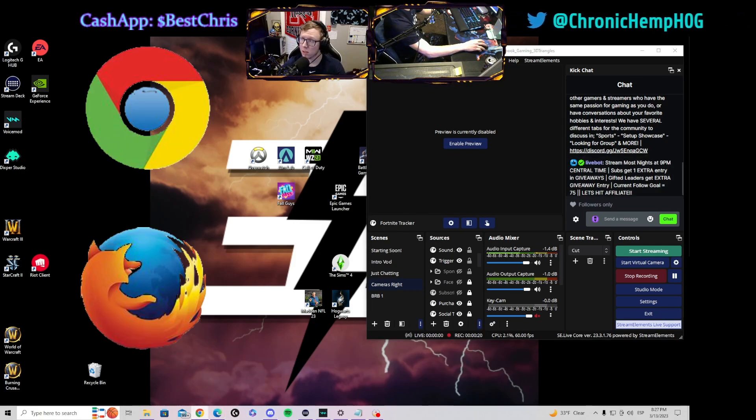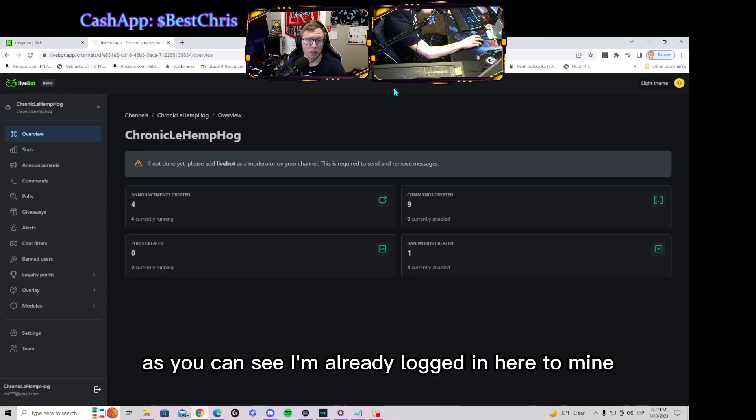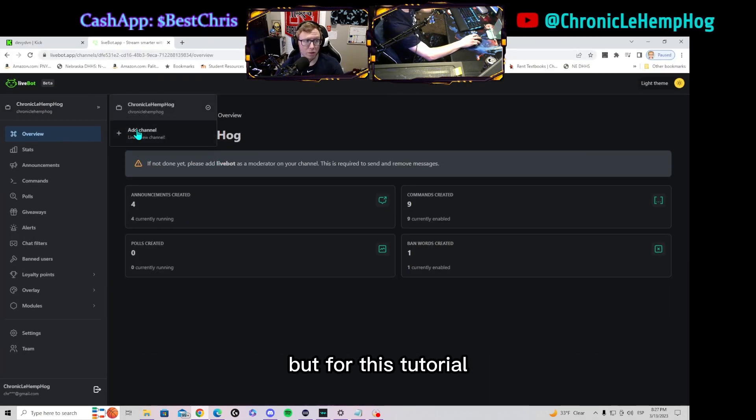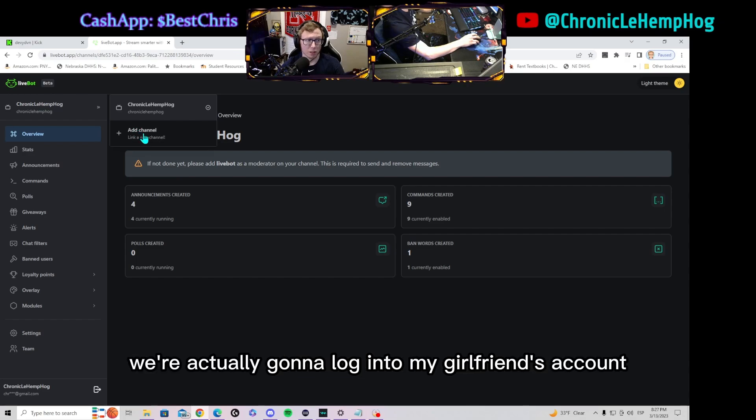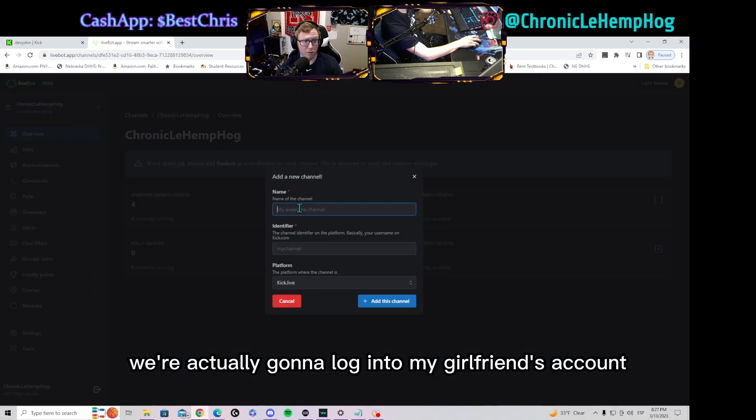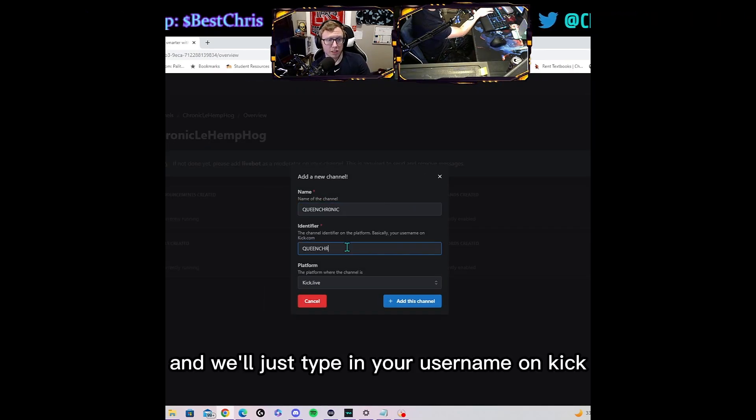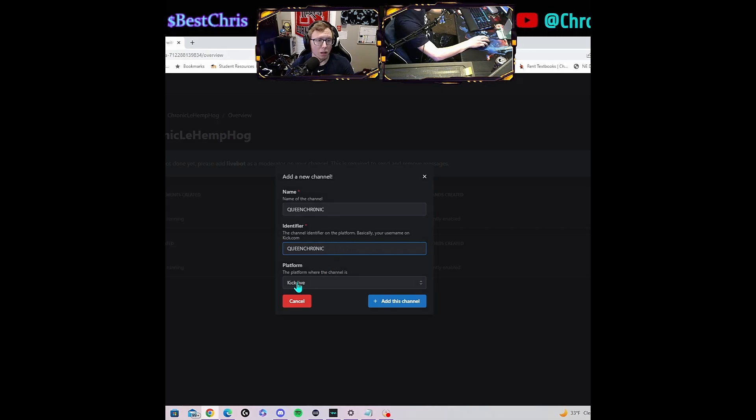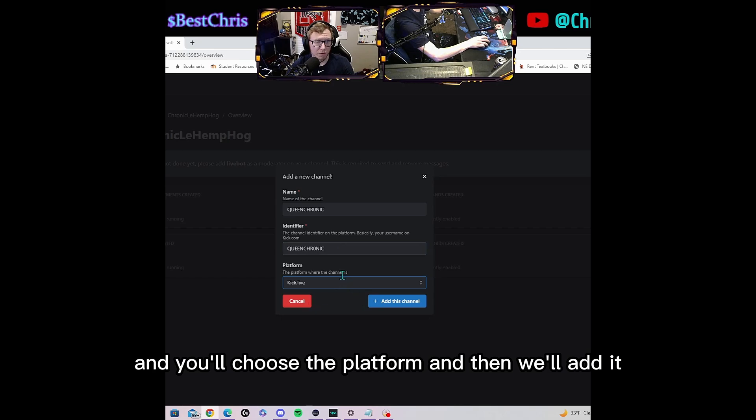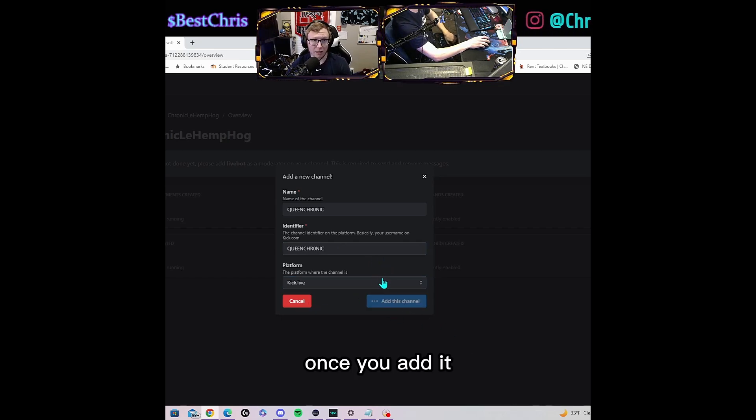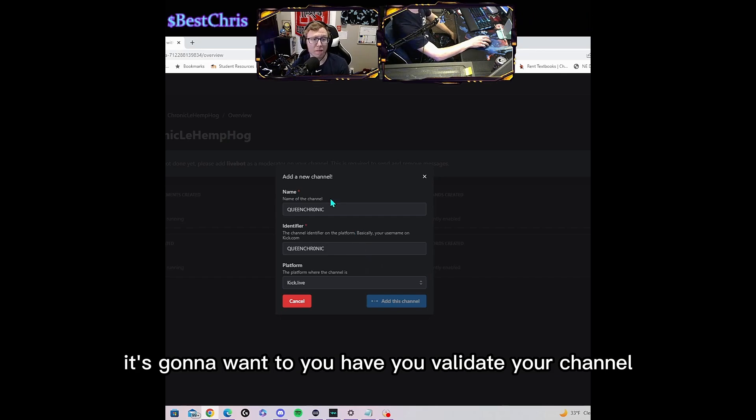As you can see I'm already logged in here to mine, but for this tutorial we're actually gonna log in to my girlfriend's account, Queen Chronic. We'll just type in your username on Kick and you'll choose the platform, and then we'll add it.